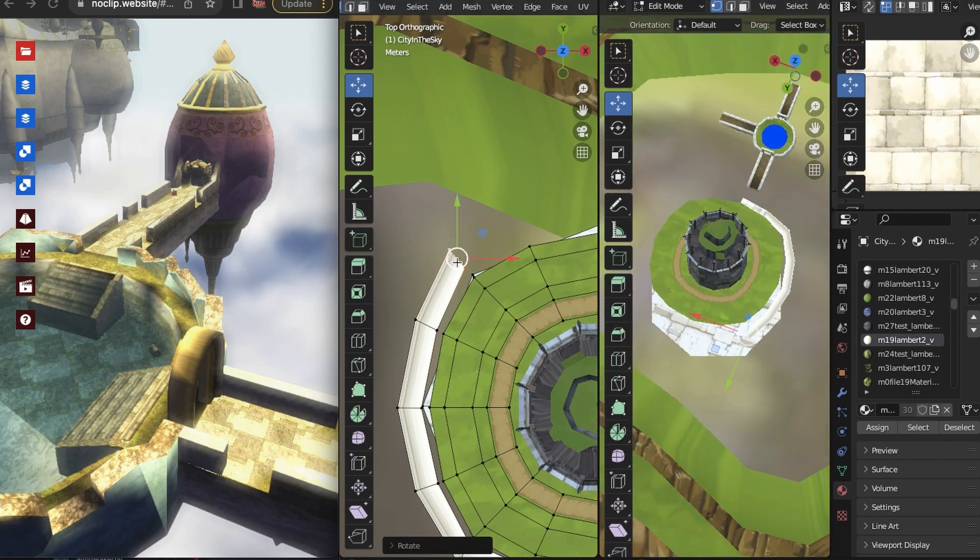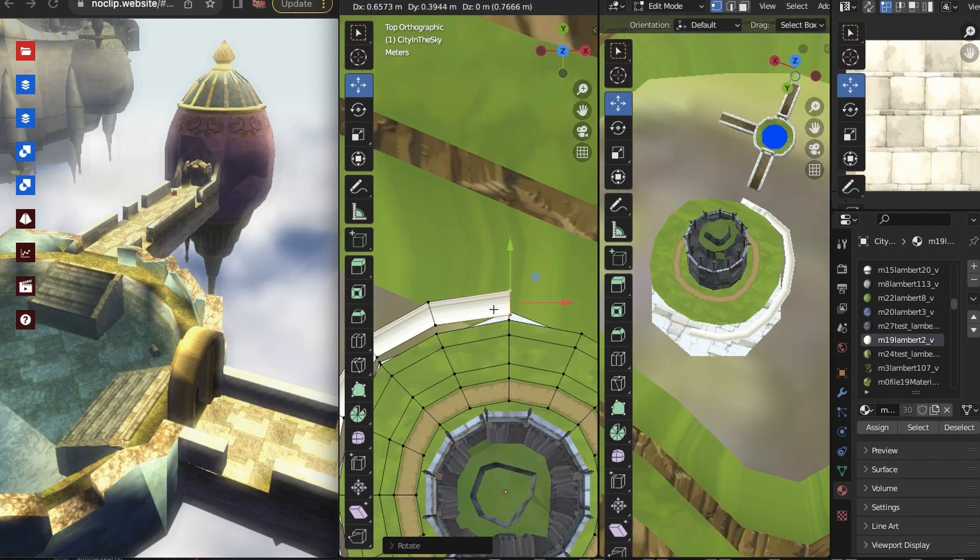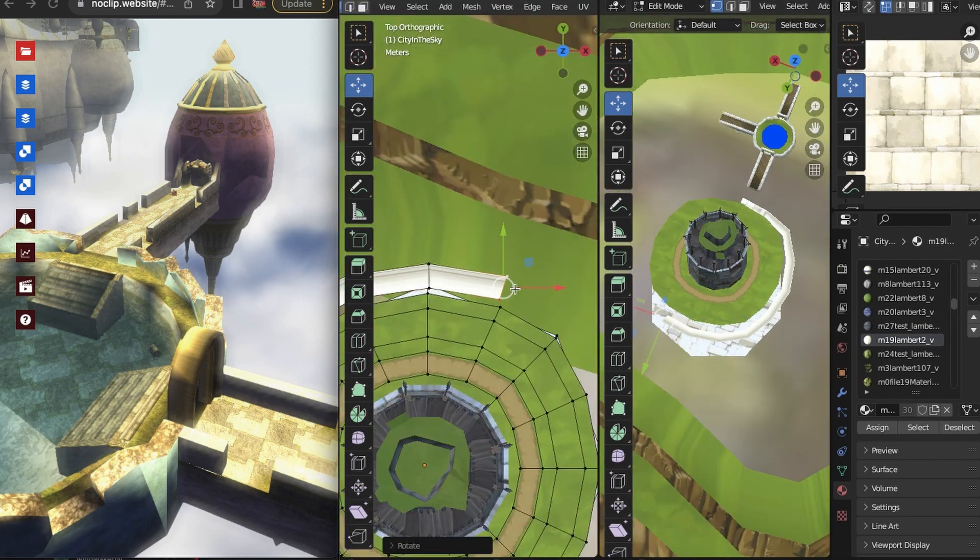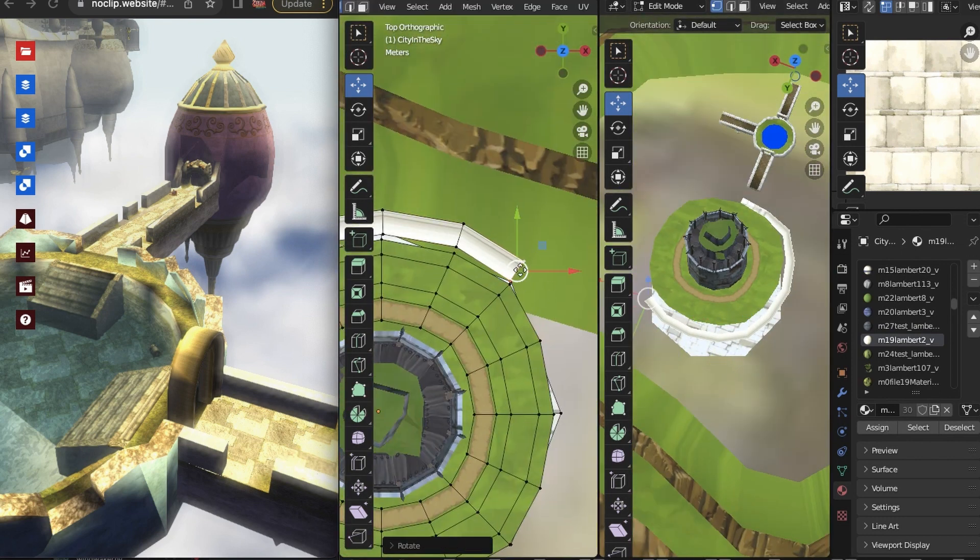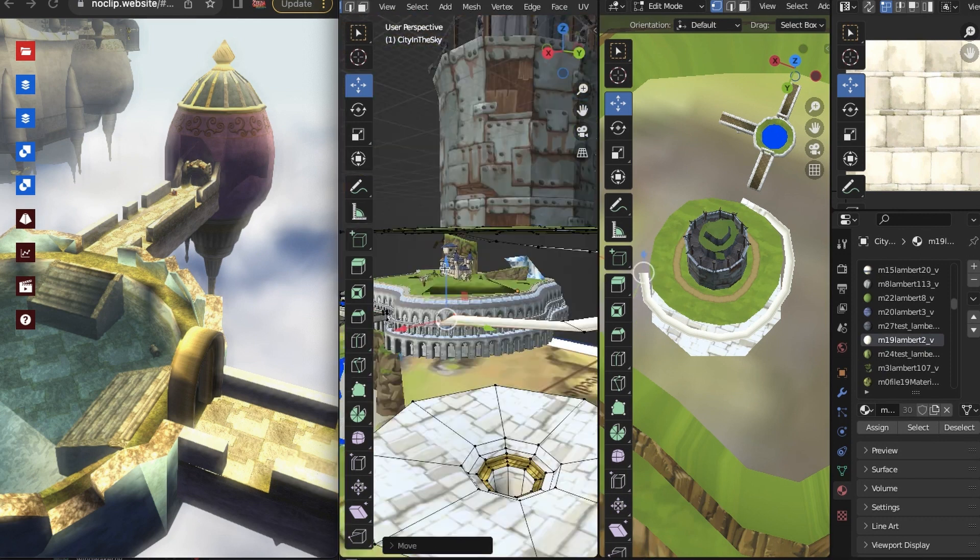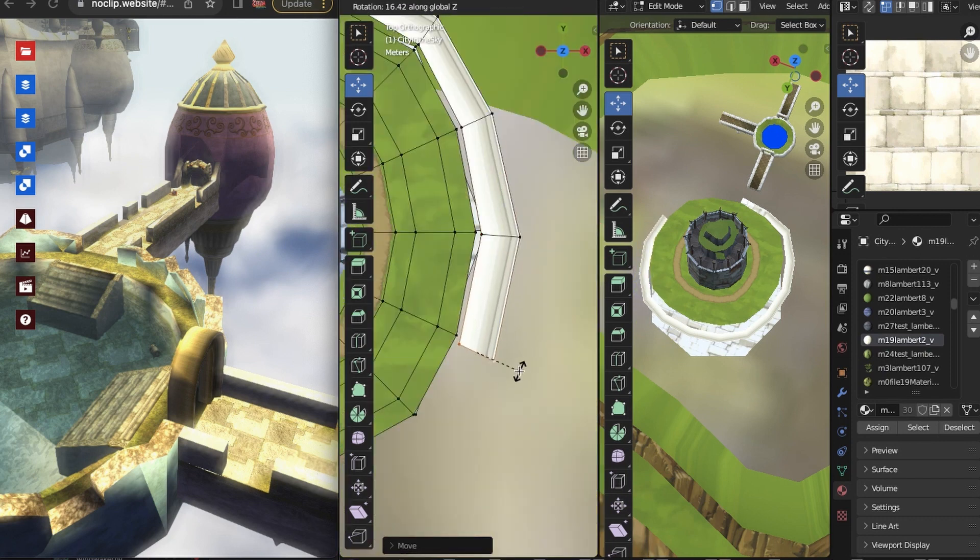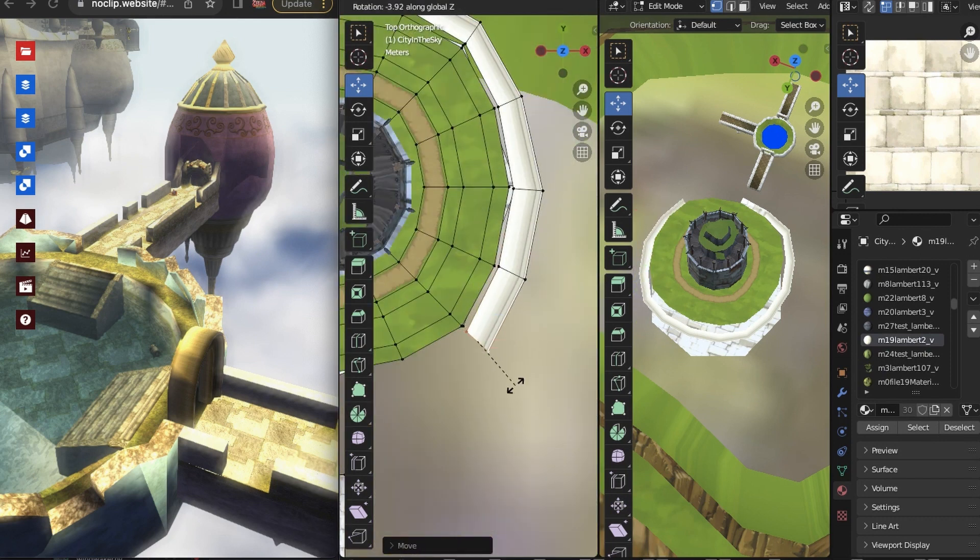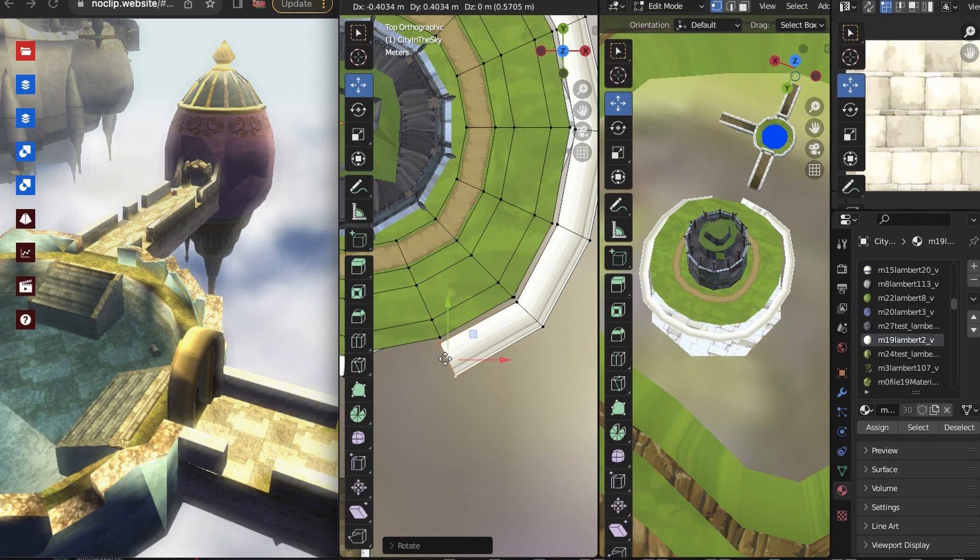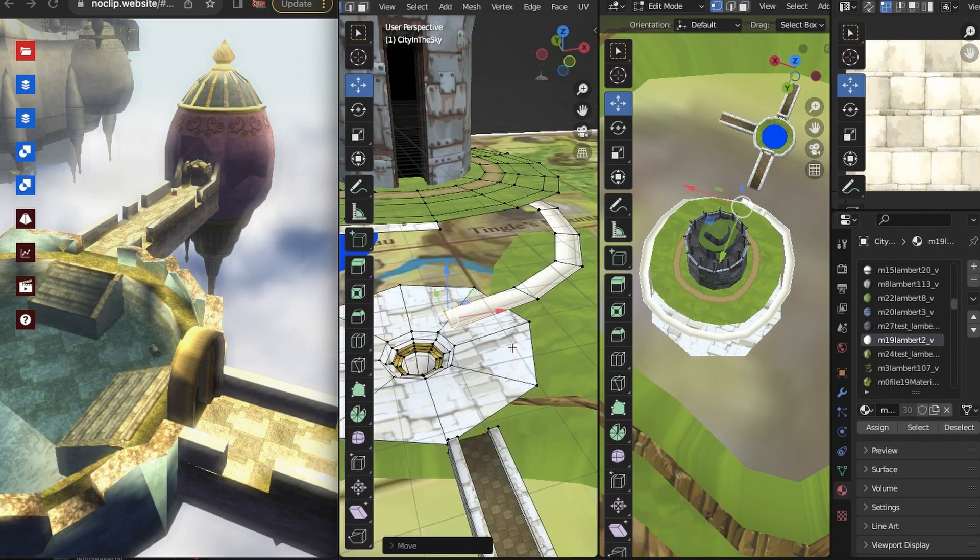And we're back. Welcome, welcome, welcome back to The City in the Sky. Yeah, I had a lot of fun modeling this. And I don't know, it was a pretty simple build. I did simplify some things.